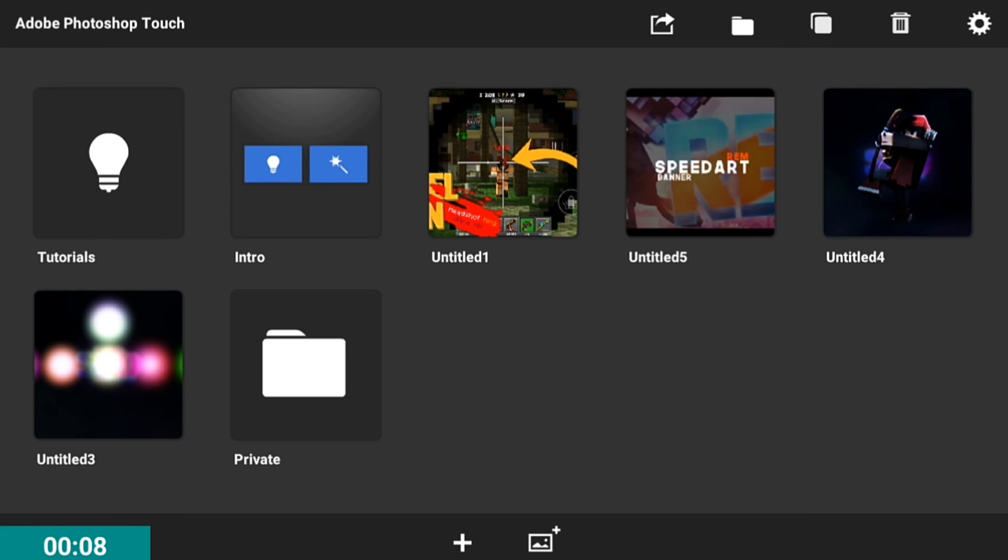Yo guys, this is Moe Zen Lens. Today I'm going to show you how you can improve your video using your Android phone.